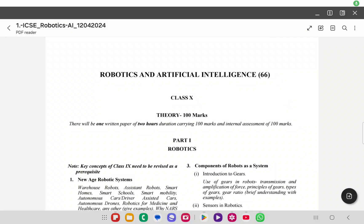We are discussing the vocational subject in Group 3 Elective Section B, which is Robotics and Artificial Intelligence, with paper code 66. Since this paper is being held tomorrow, we will discuss the strategy to score well. I will also solve the MCQs given in the specimen paper.